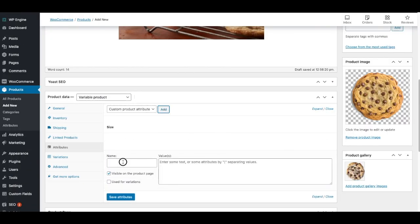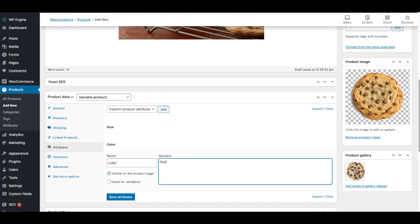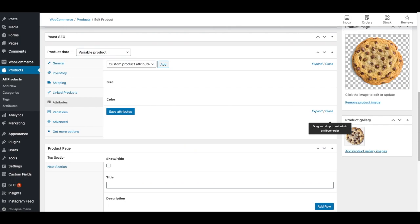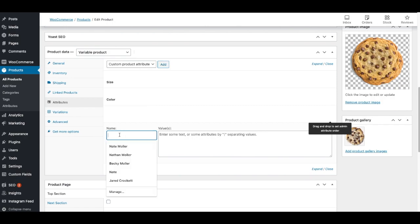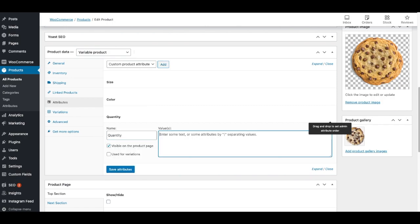And I would do red. And I'm hitting a bar, which looks like this, blue, green, orange. The next attribute I'm going to add is quantity. And this one will be more applicable for this particular product. And I'll add 2, 6, 12, and 24. And then I'll click used for variations, and then I'll click save attributes.